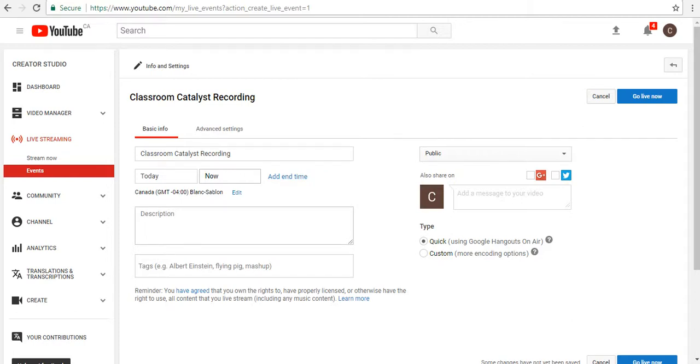And it's ready. If I click on Start Broadcast, it warns you that it's going to start. You can record for up to 8 hours. That's great.